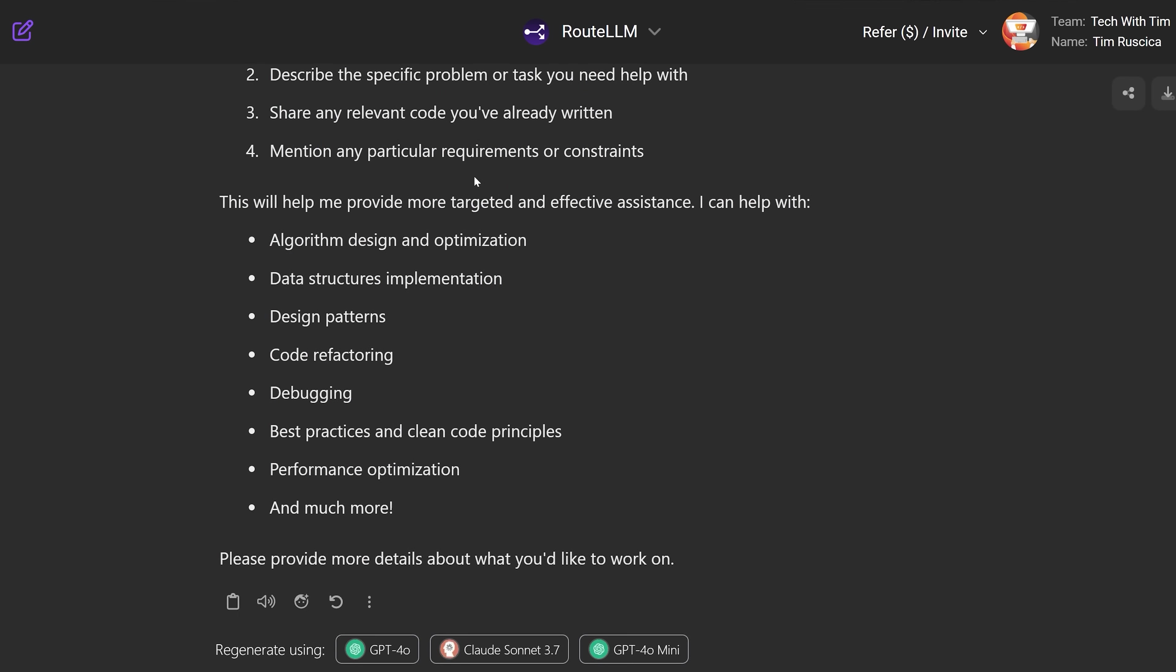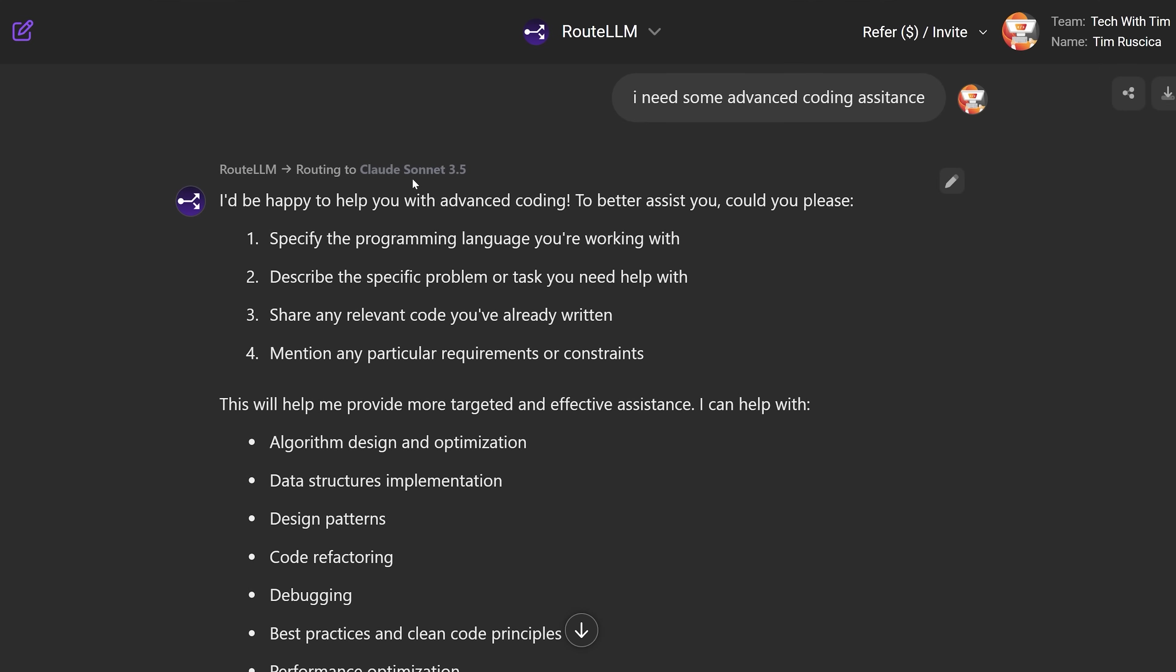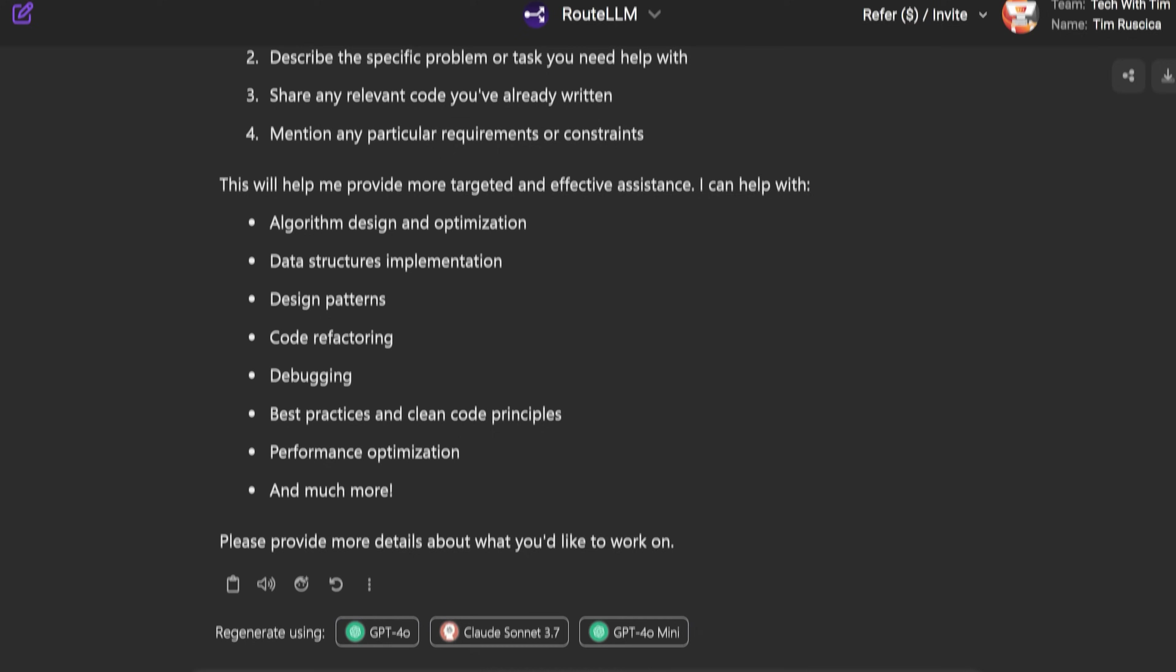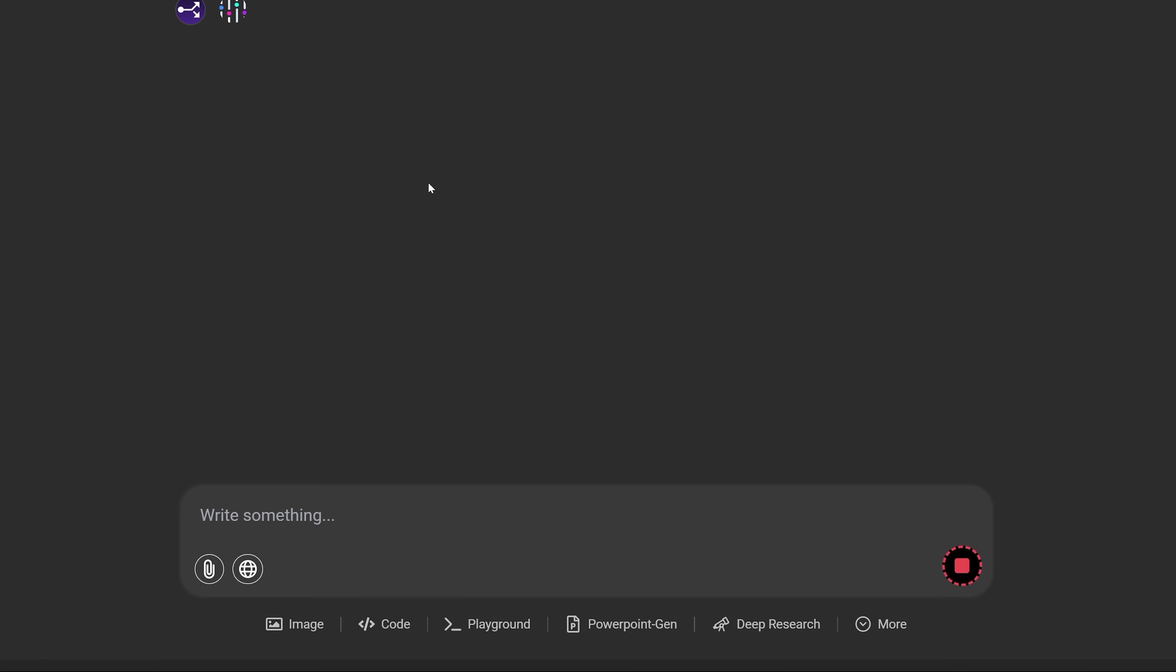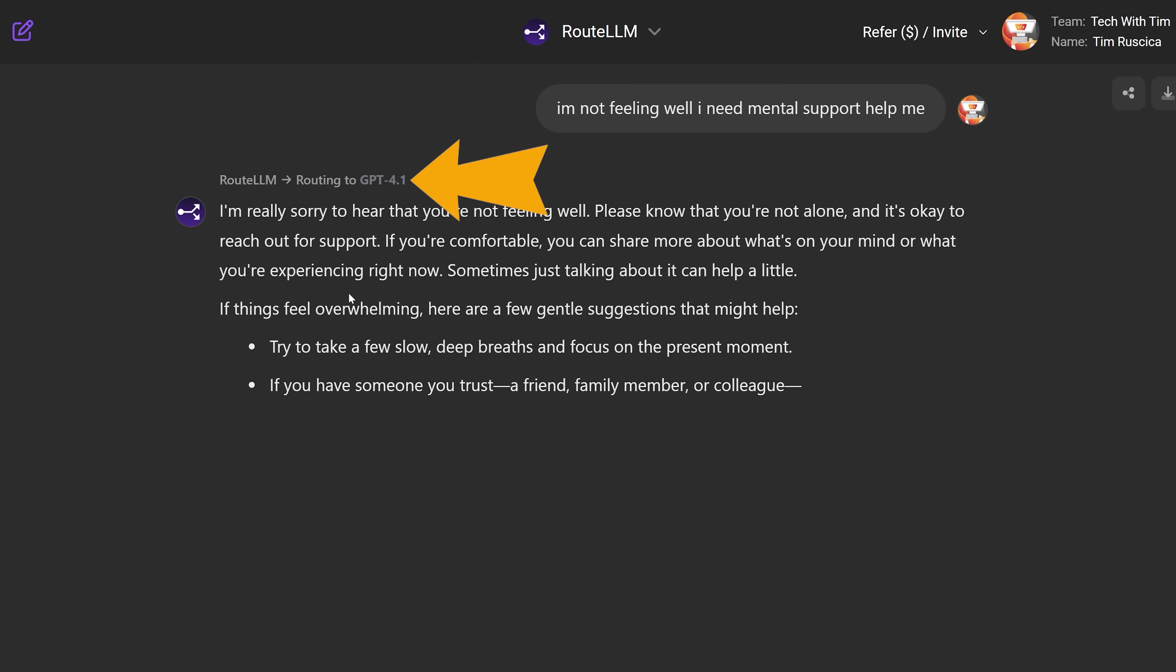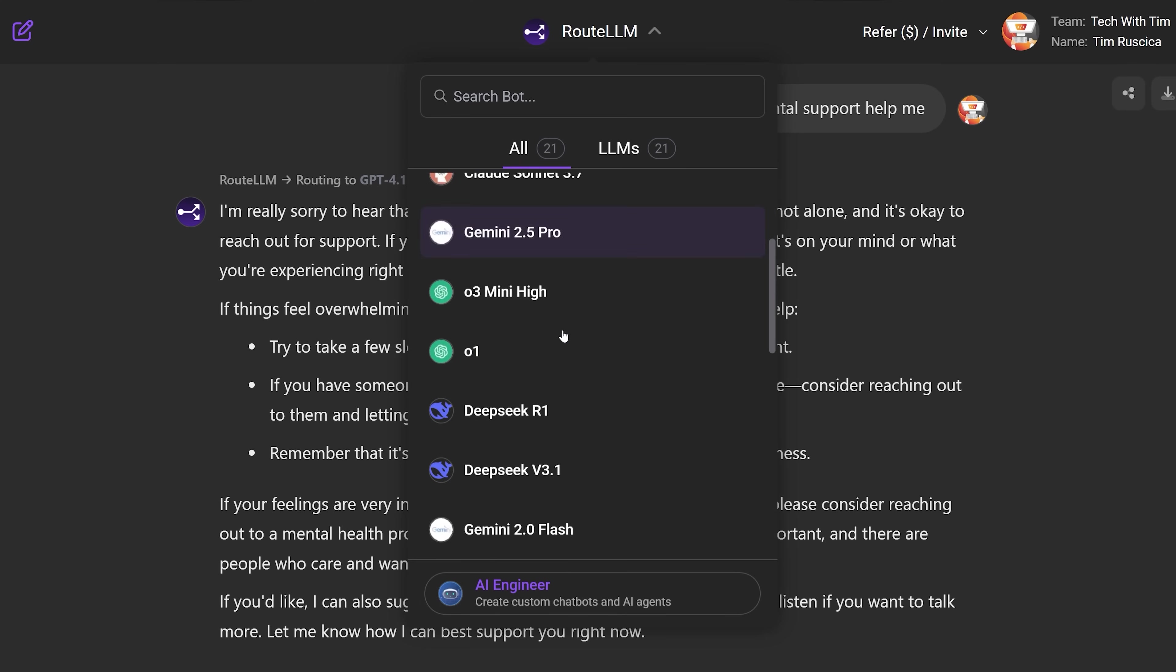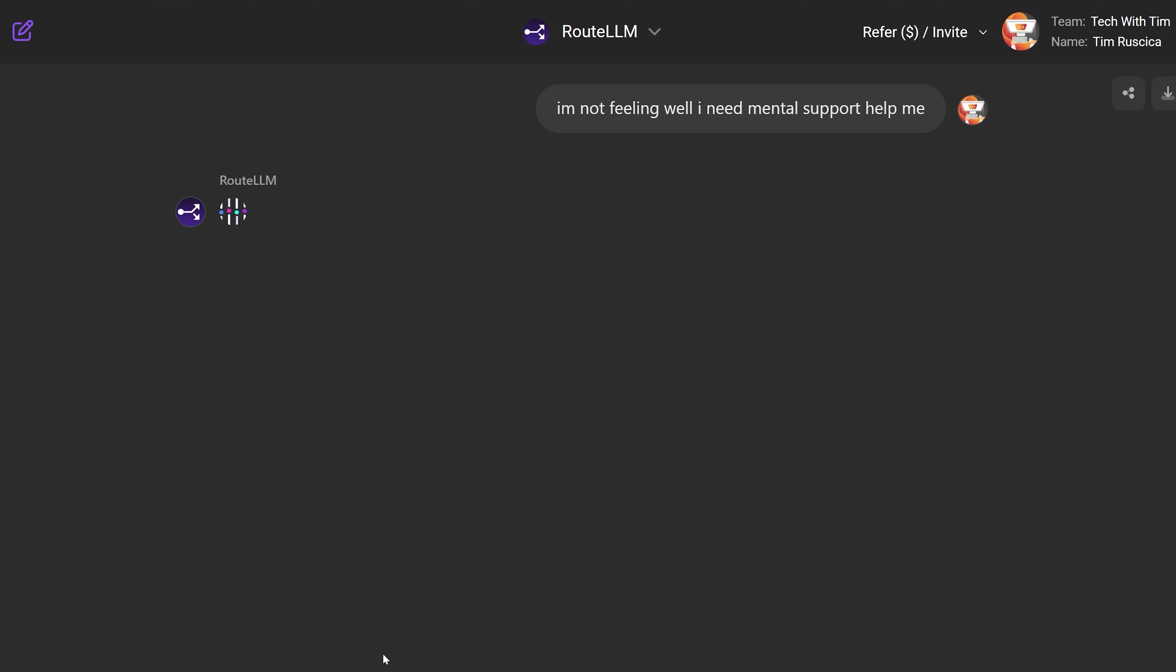You can see that it's going to Claude Sonnet 3.5, which is currently the best model other than the 3.7, which you can use on here as well for coding. Now in this case, it makes sense to go to Claude 3.5. Now if I ask it something like, I'm not feeling well, I need mental support, help me. We should hopefully go to a more emotional model. Let's see if it switches. And there we go, we go to GPT 4.1, which is better at handling these types of situations. Now you can manually change them here, obviously, if there's one that you do want to use and you can regenerate this with various other LLMs.